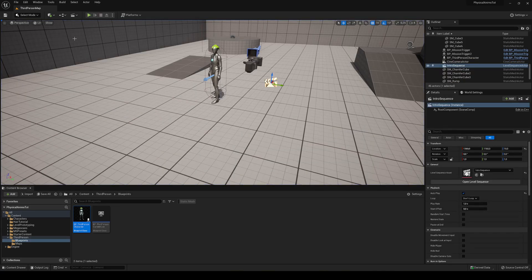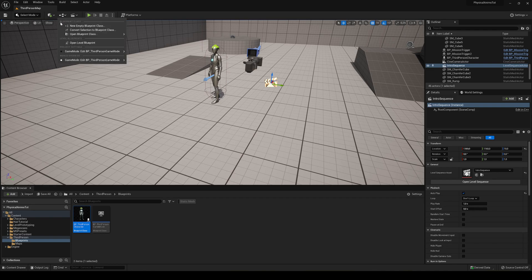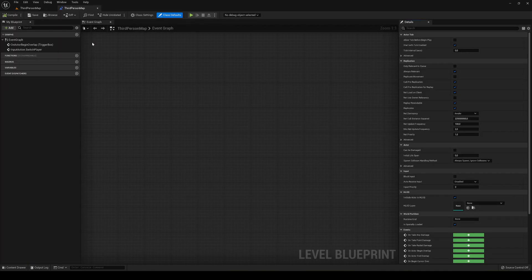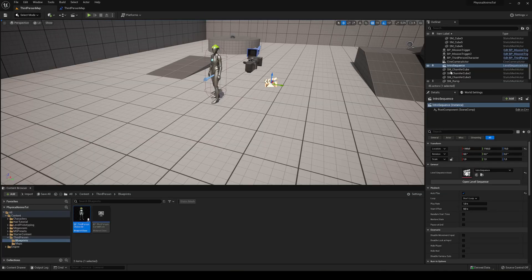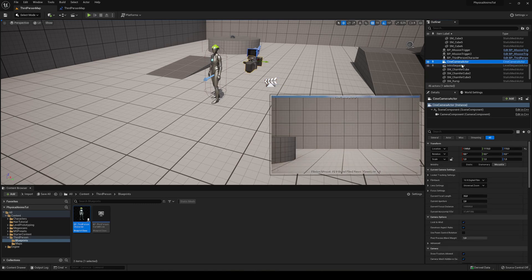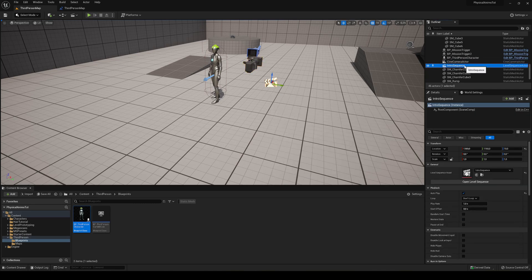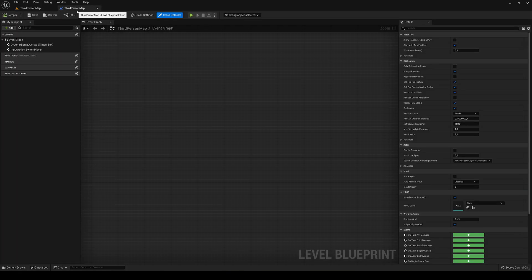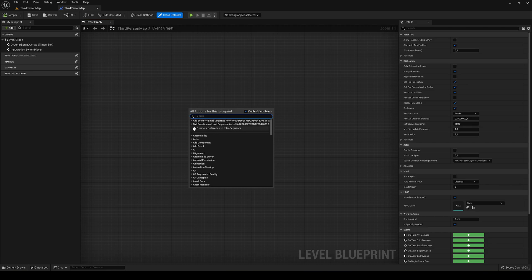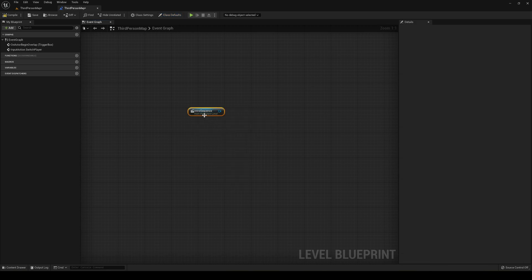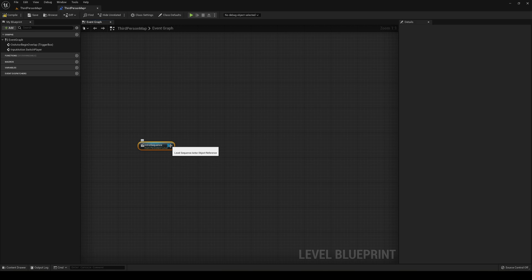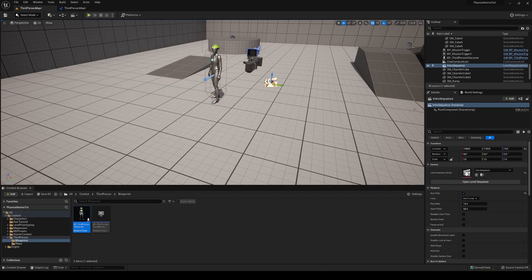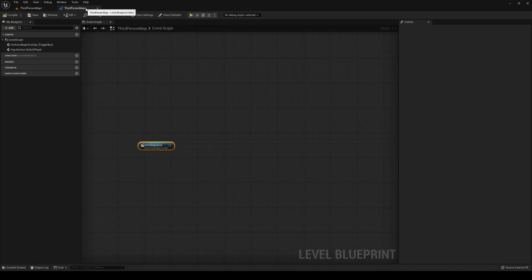Okay, so to control all these things, what we're going to do is open the level blueprint. Just go up here and open level blueprint. Basically we're going to have a reference of the intro sequence. So just go ahead and click it, go here and then right click and create a reference to the intro sequence. Now I'm going to be playing it from here so we have a bit more control instead of using the autoplay on here. So I'm going to disable it and go back here.